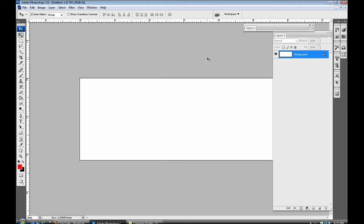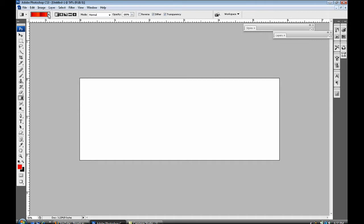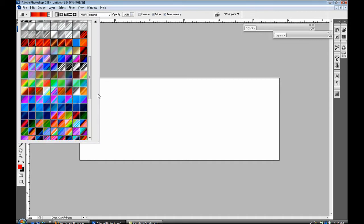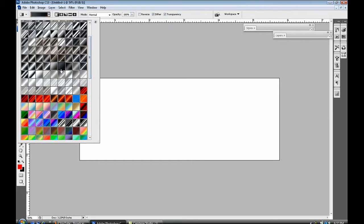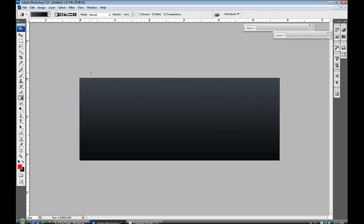So once you get your background I'm just gonna start off with a quick gradient so you guys can see what I'm doing. And I like to use this black, you may see this a lot in my videos.